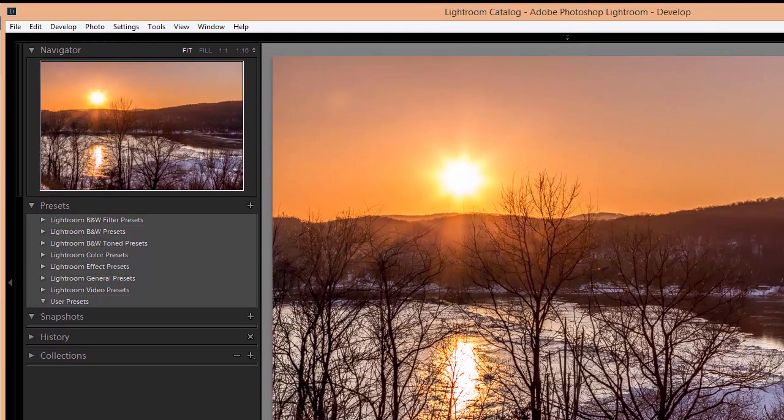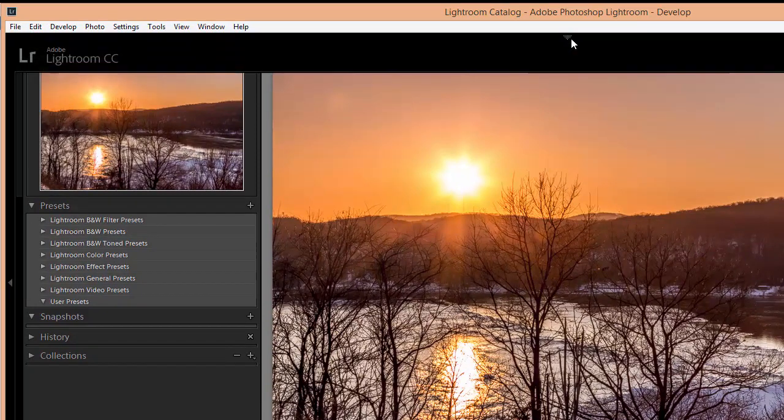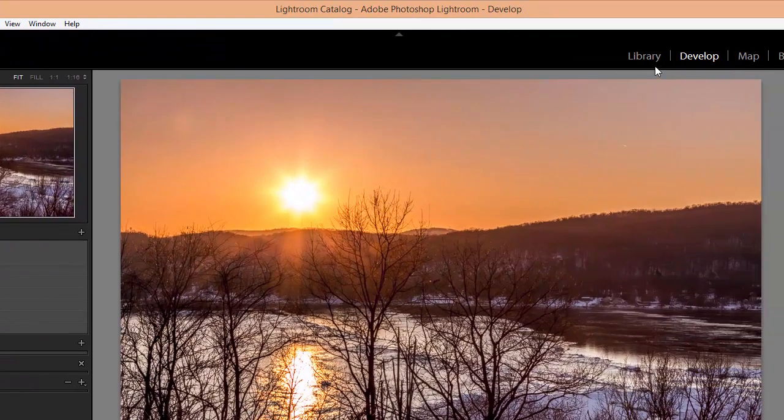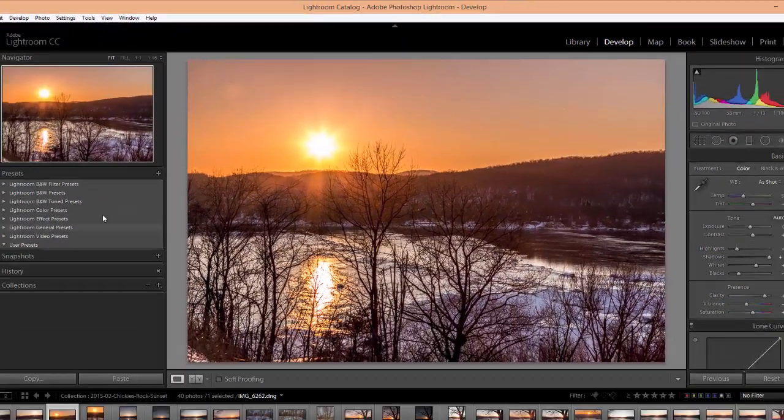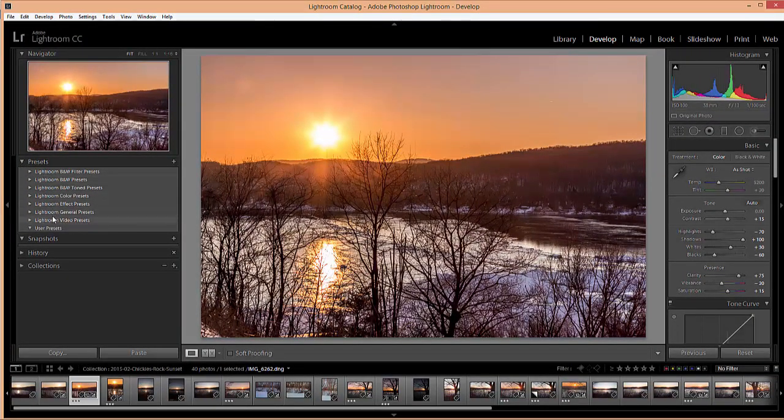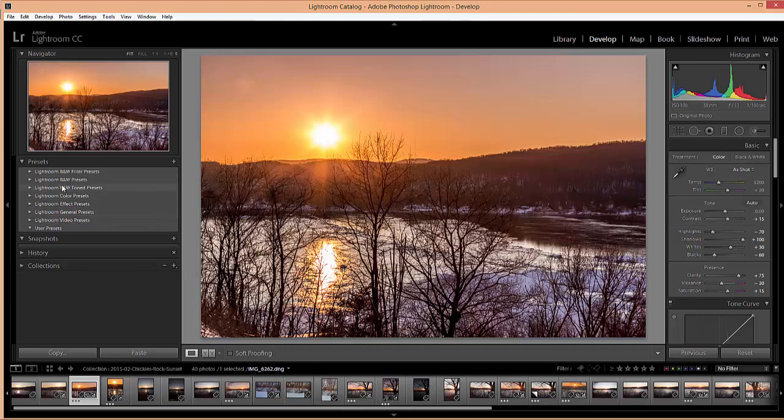So we go back to Lightroom in the develop module. If you're not in the develop module just click develop up here. Over to the left you'll see the list of presets that you have installed. Lightroom comes with some sets already installed and those are the ones you'll see here. If you've installed other develop presets they will also show up there.